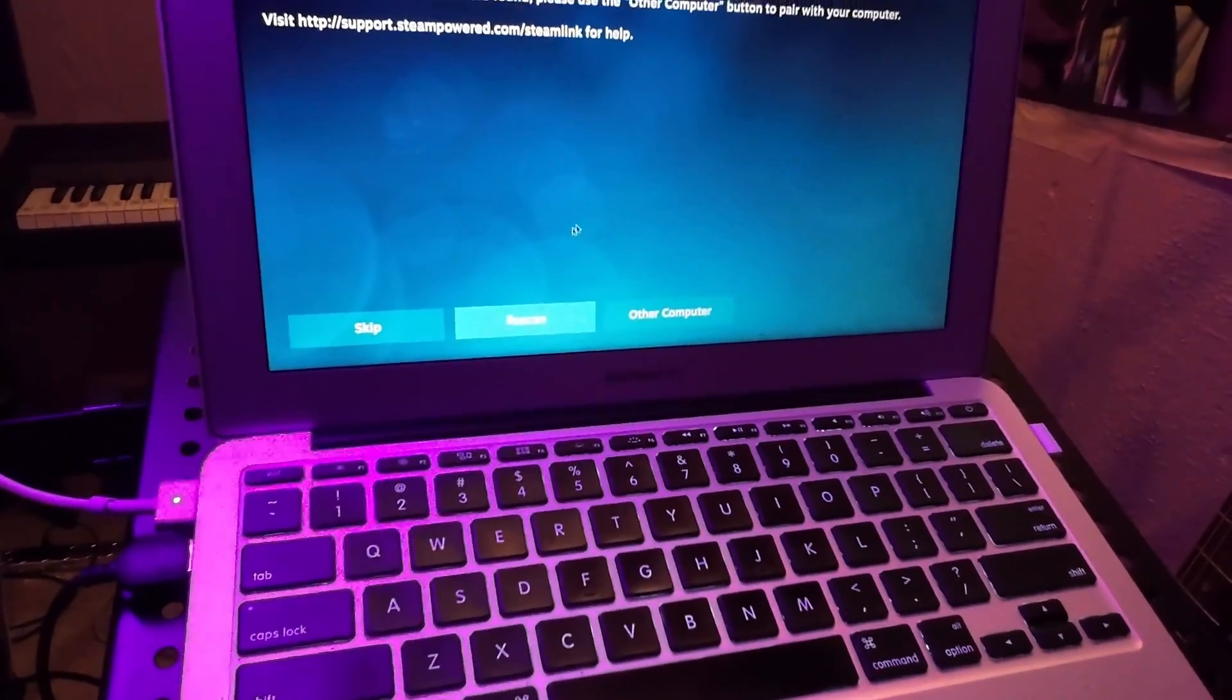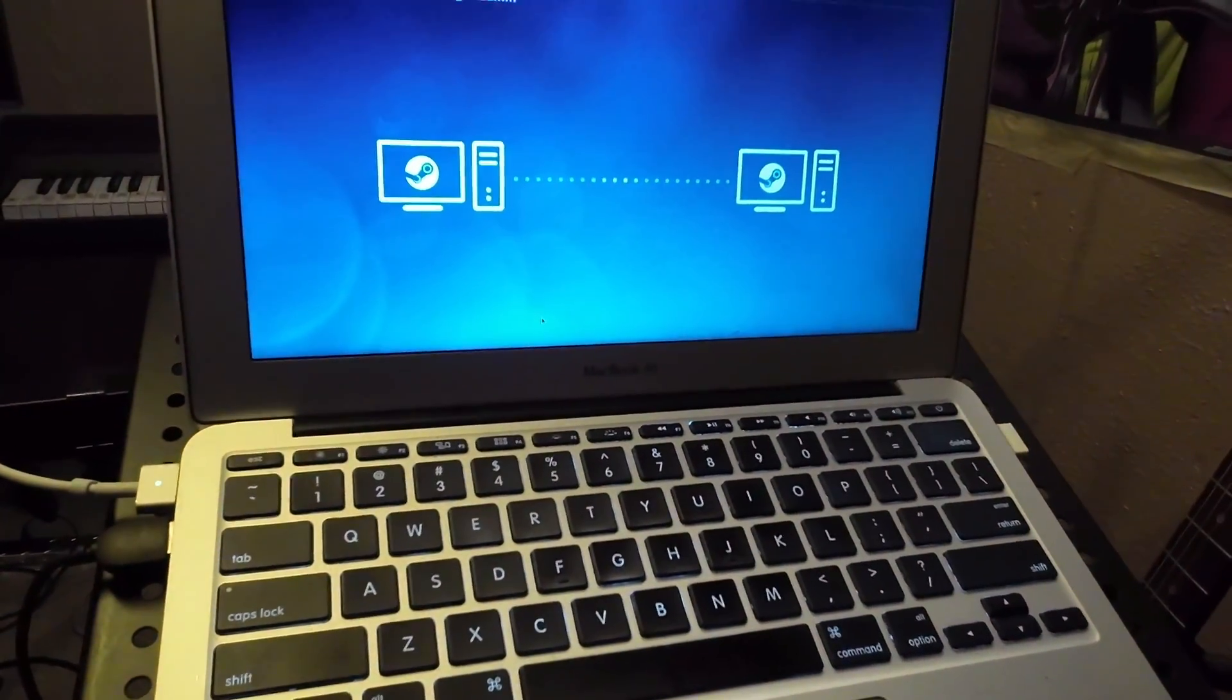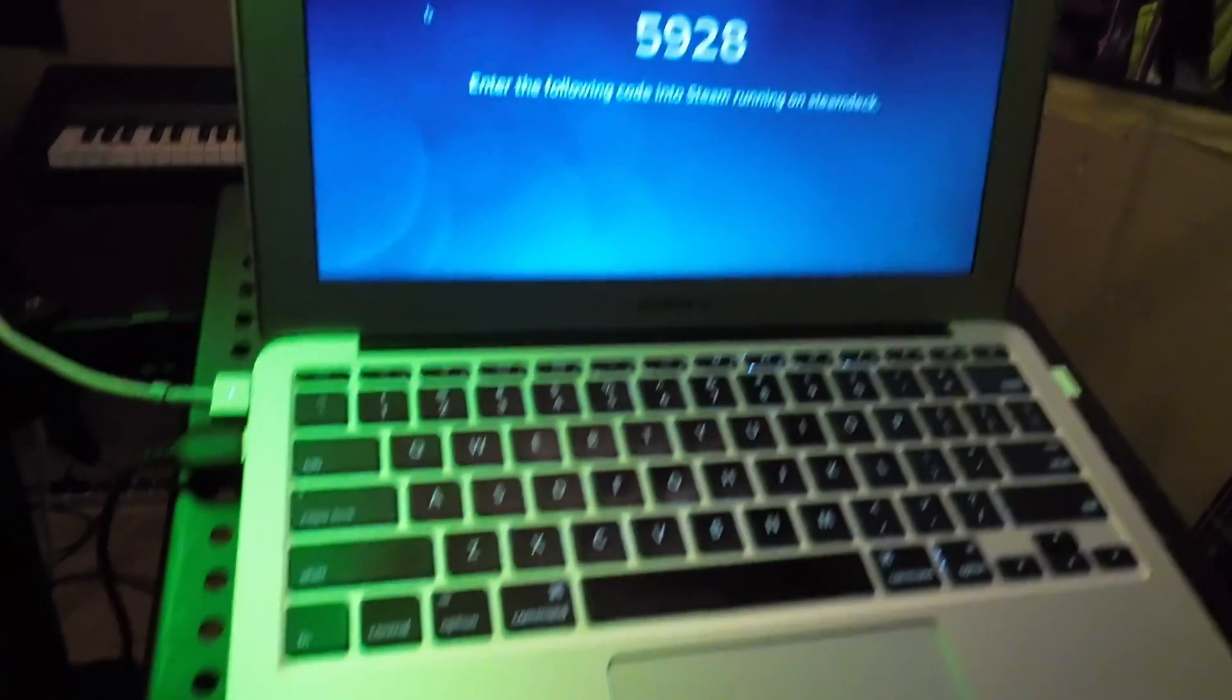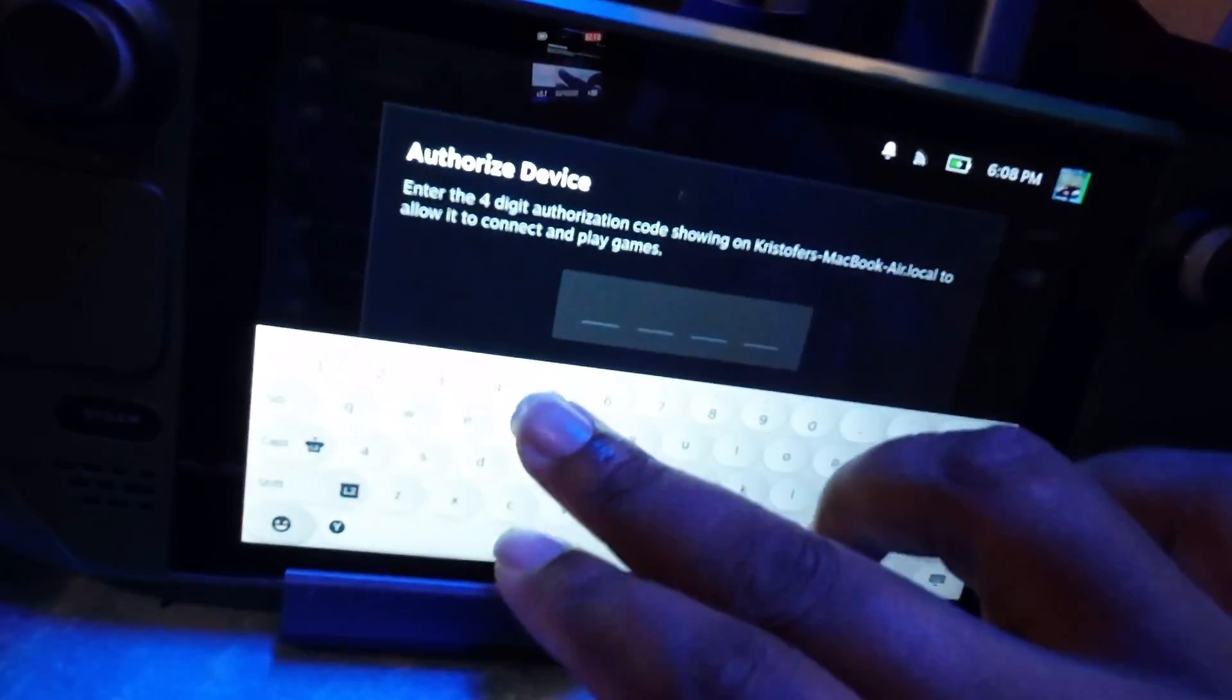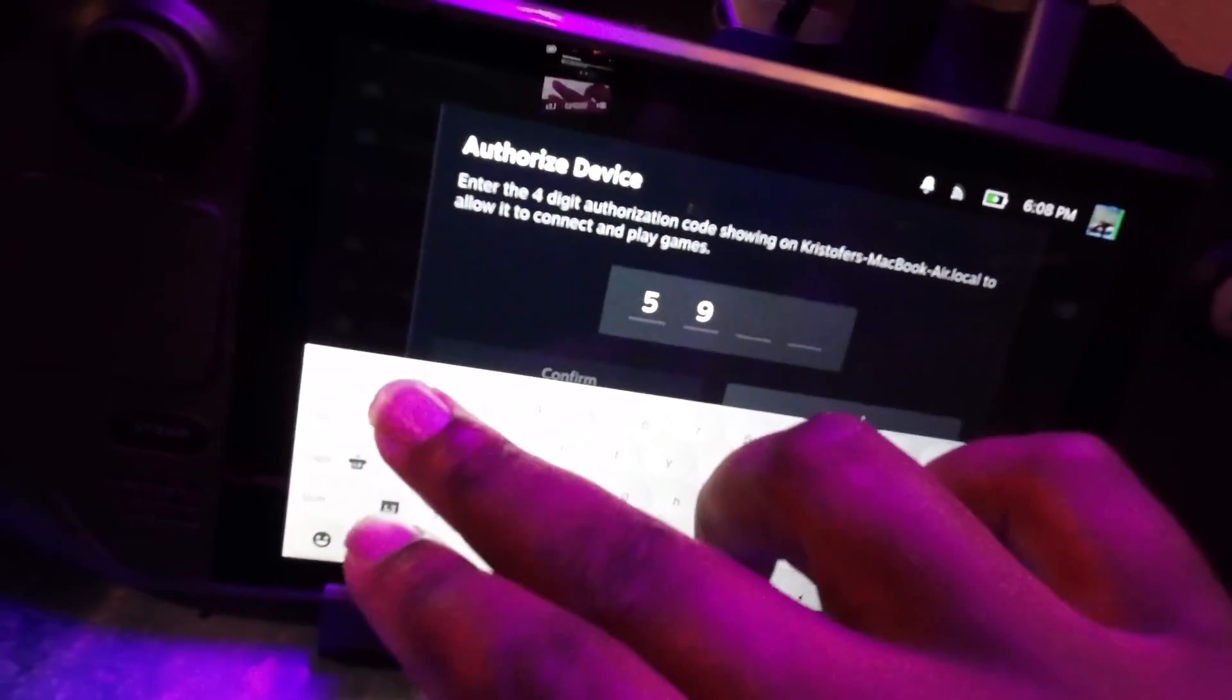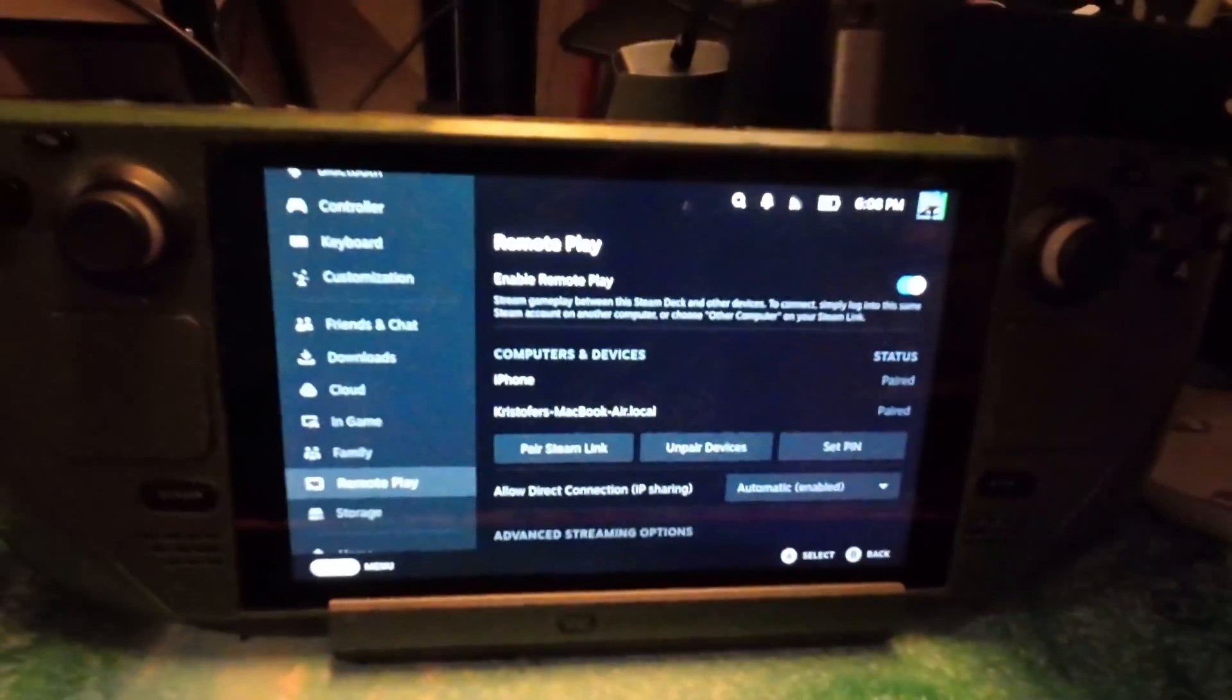It says nothing's found. Sometimes I'll just press rescan just in case, I don't know if it will actually pop up or not. Oh it did, so Steam Deck. So we just click that. Pairing is 5928. So 5, 9, 2, 8, let it enter now.